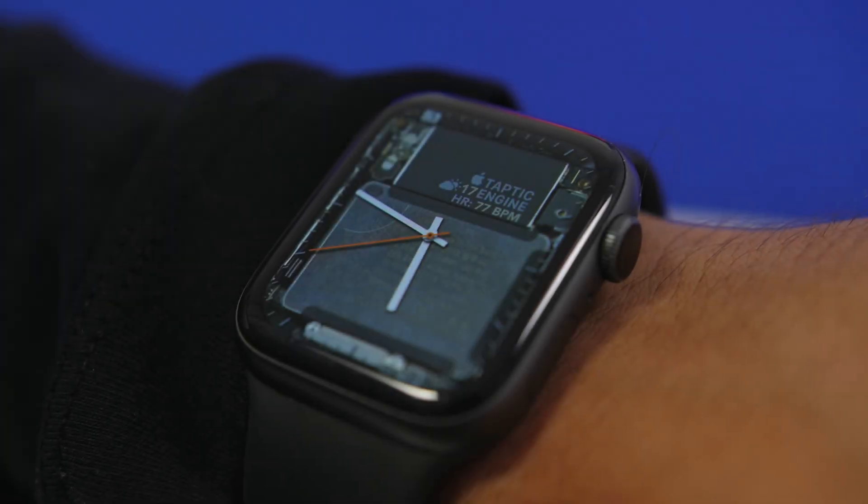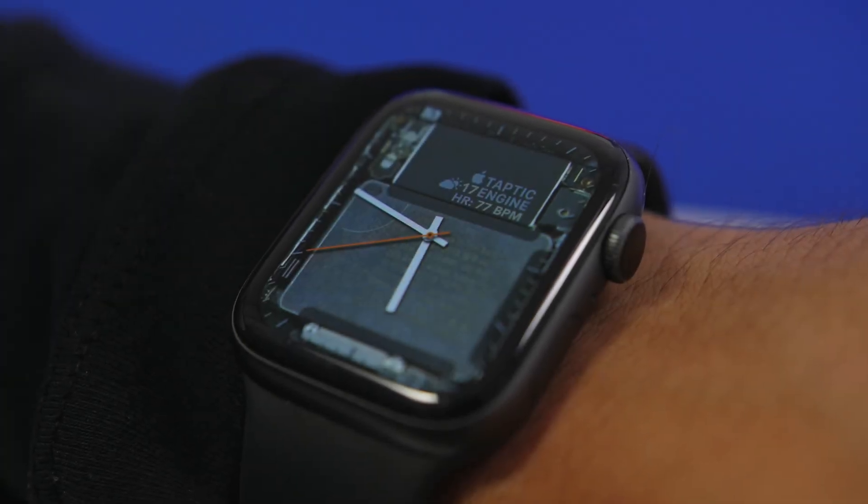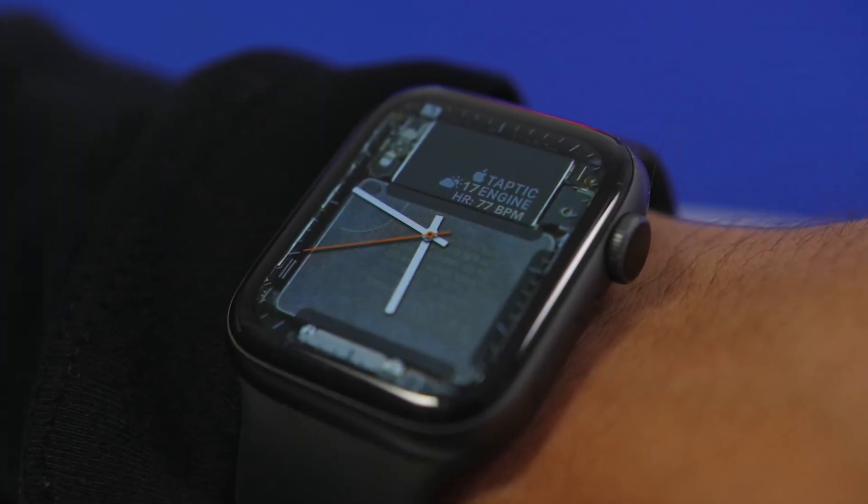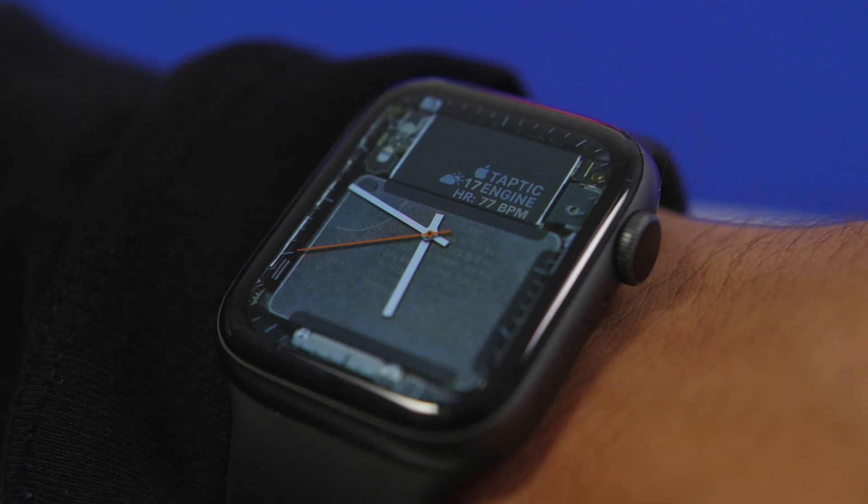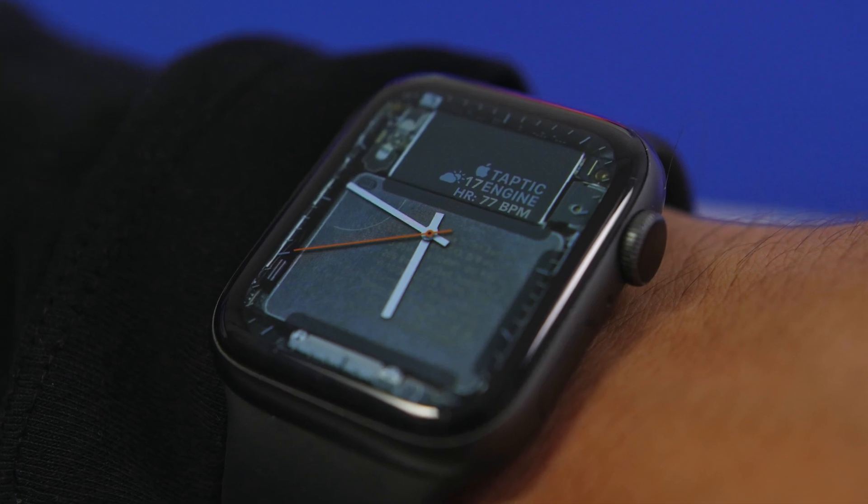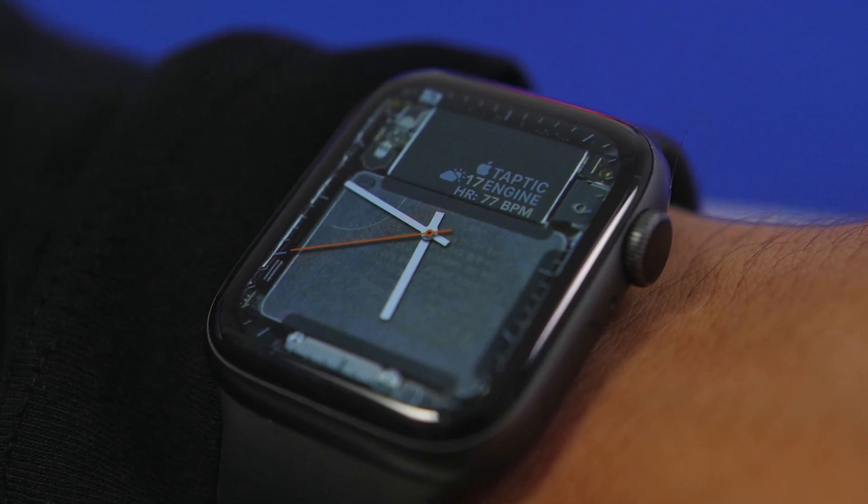Hey what's going on everyone, this is AriVuze back with another video and today I will show you guys how to get custom watch faces on your Apple Watch.